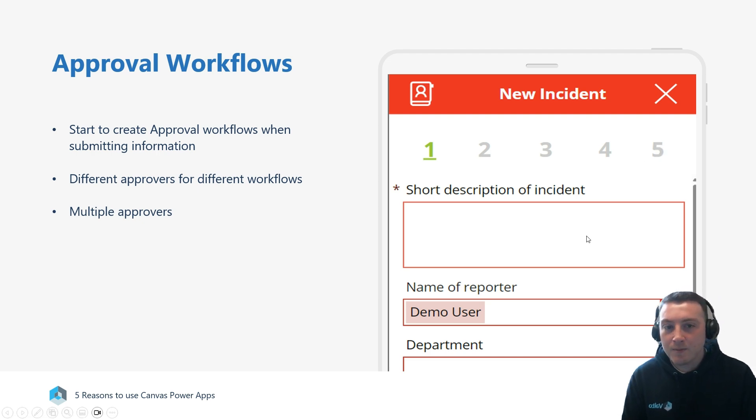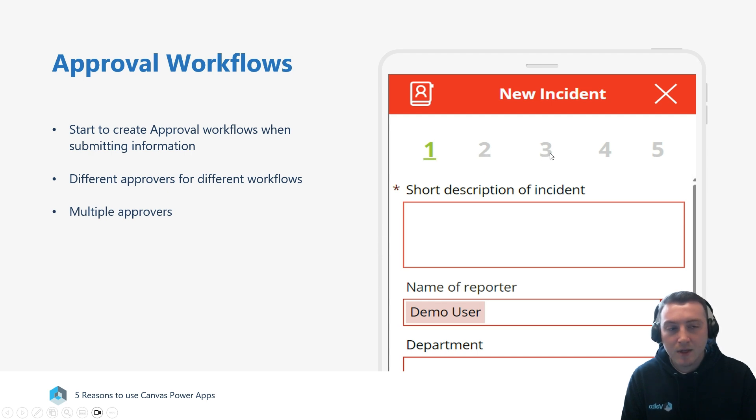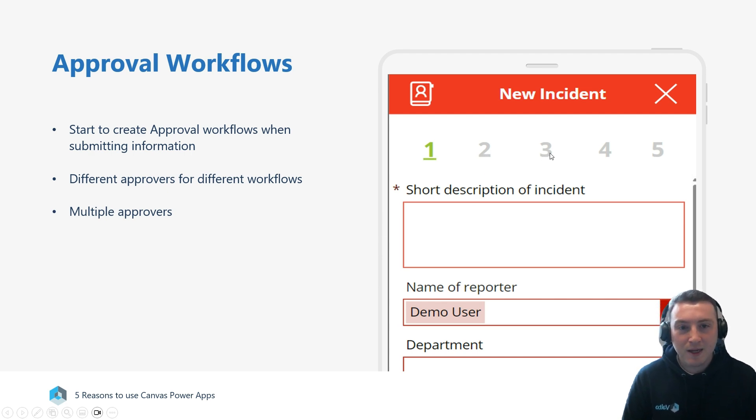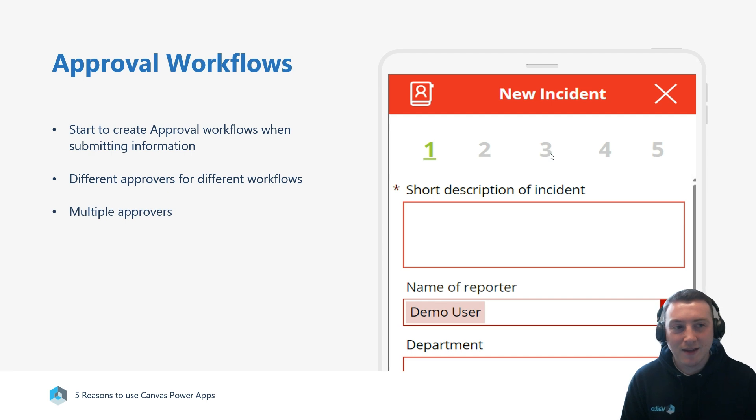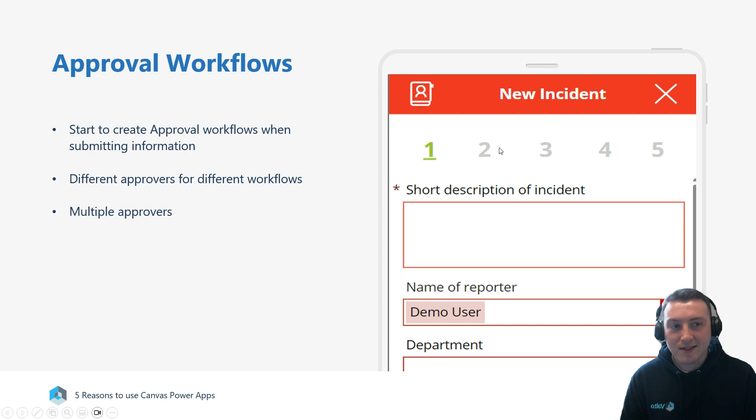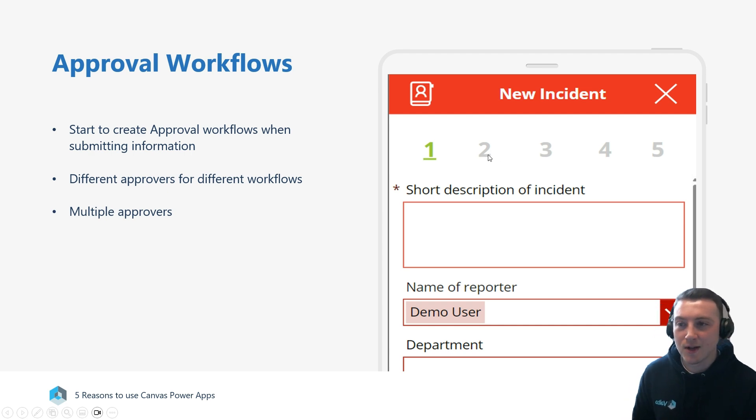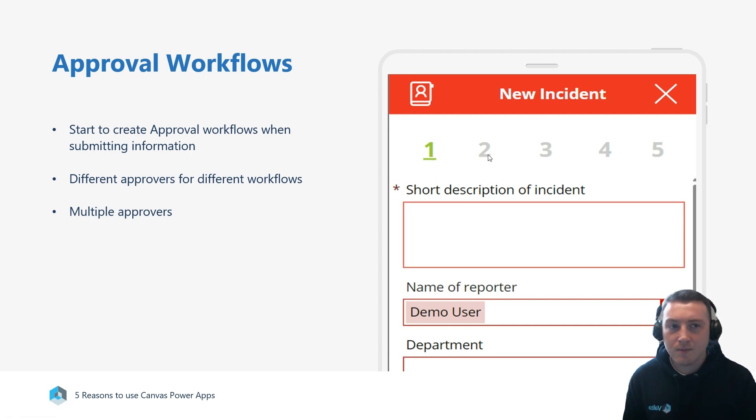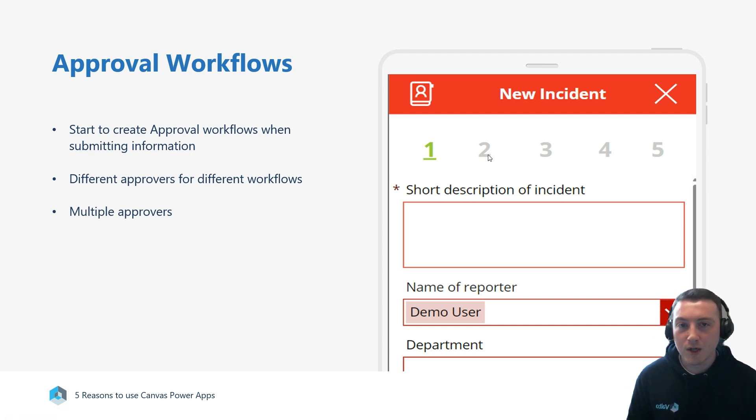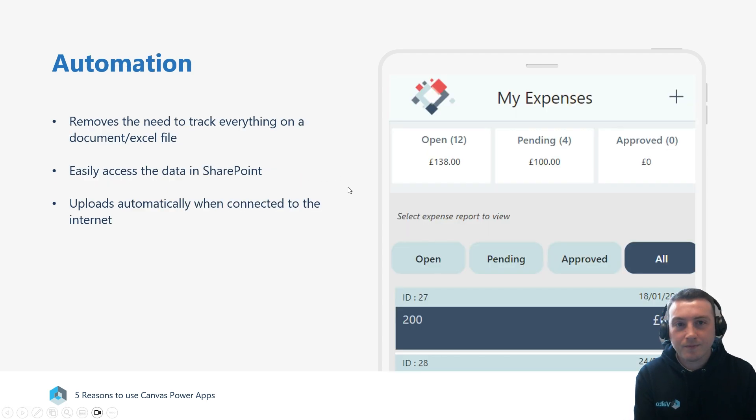We can have multiple approvers, so it might be a different approver at each step. If they reject something at, say, stage three, it then goes back to stage two and someone else is notified. We can start to do that sort of workflow with these Canvas Apps.